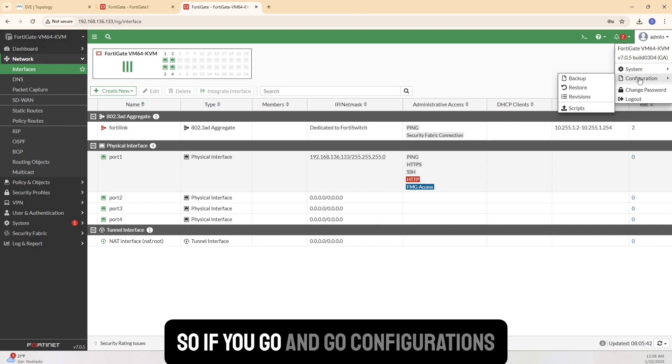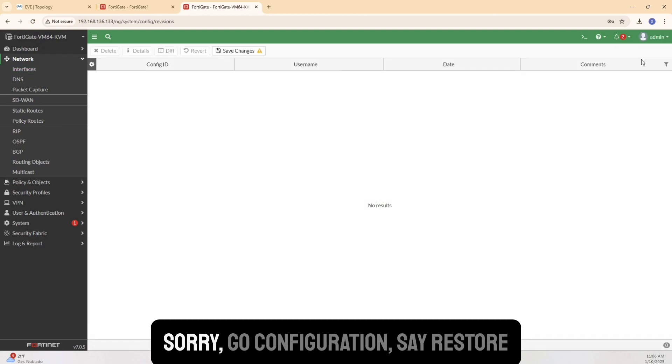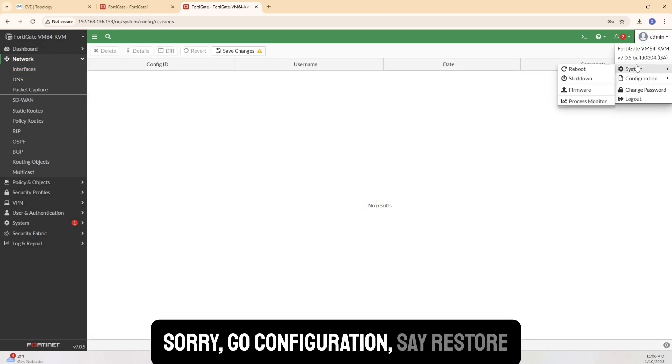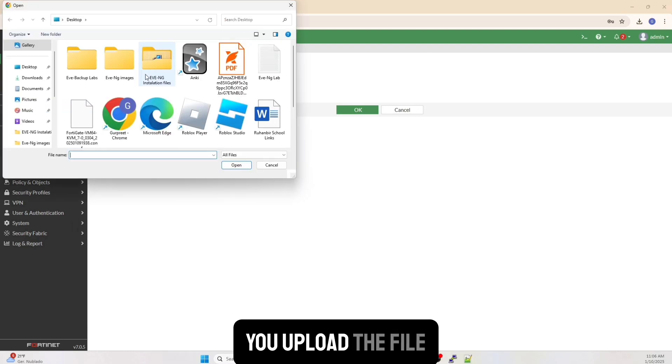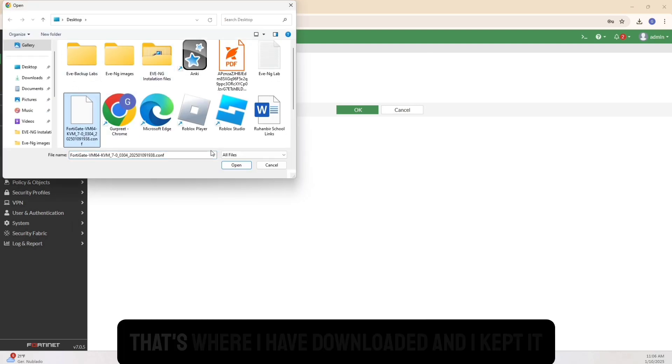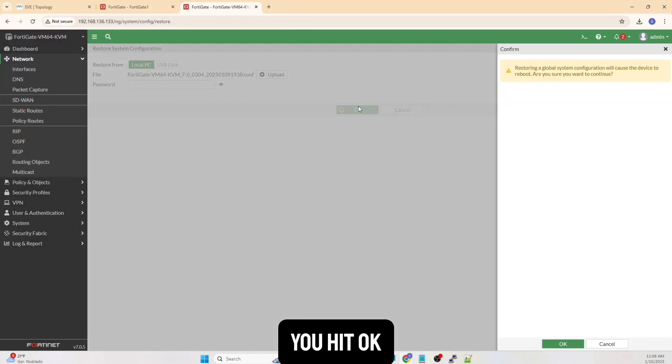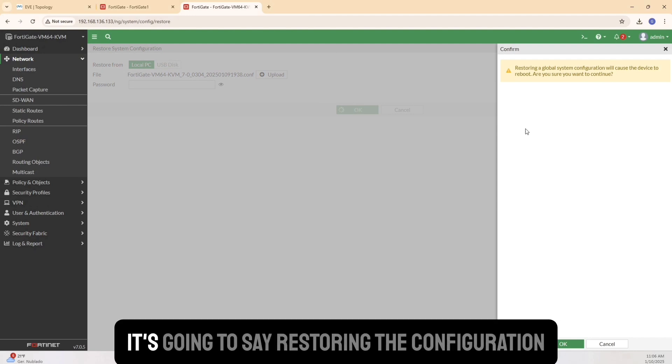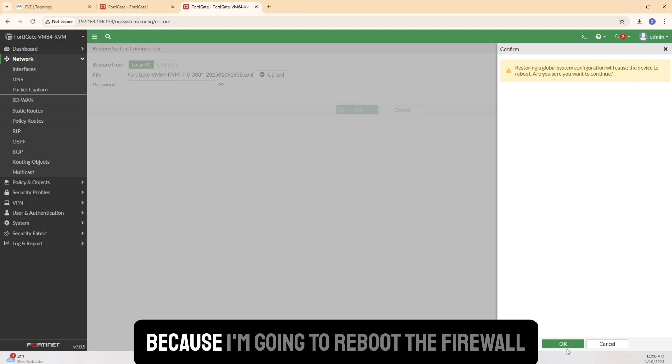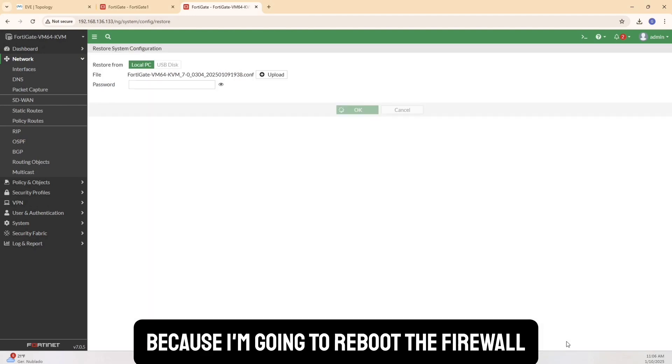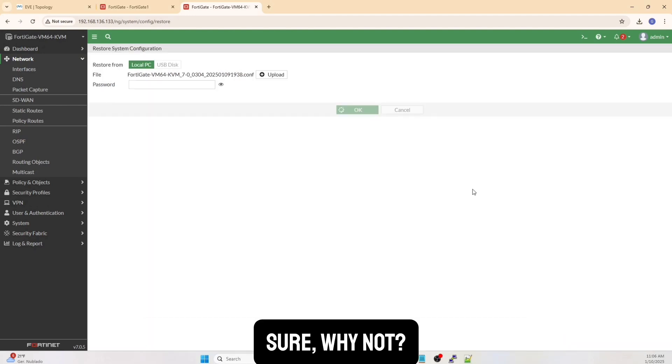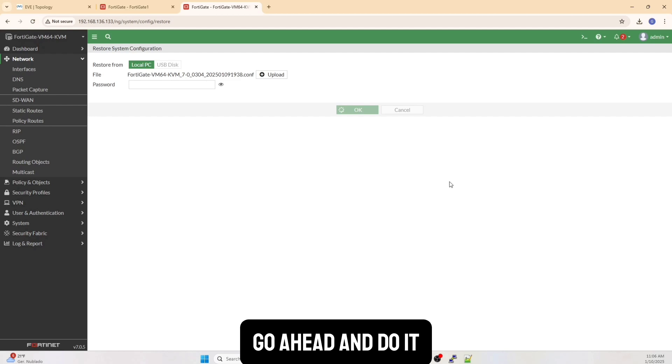So if you go and go configurations, sorry, go configuration, say restore, you upload the file. That's where I have downloaded and I kept it. You hit OK. It's going to say restoring the configuration. Are you OK? I'm going to reboot the firewall. Sure. Why not? Go ahead and do it.